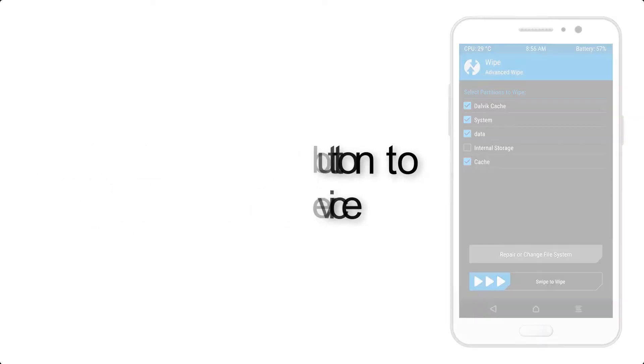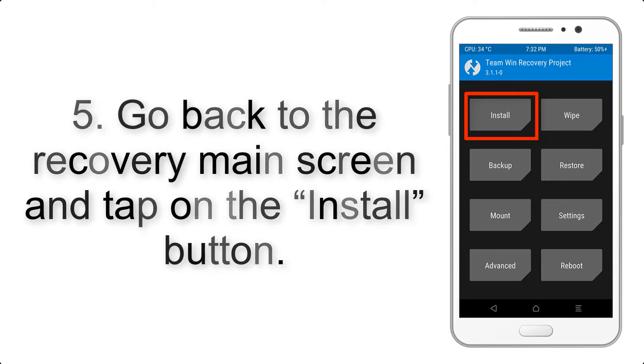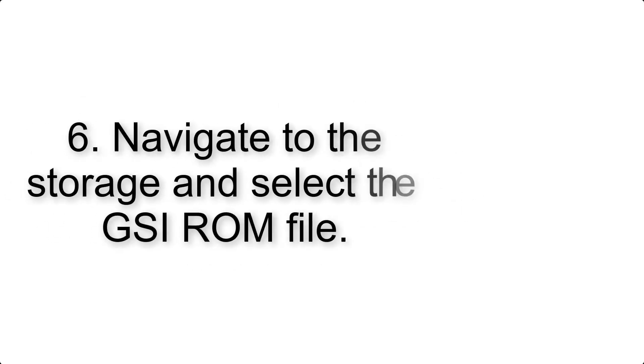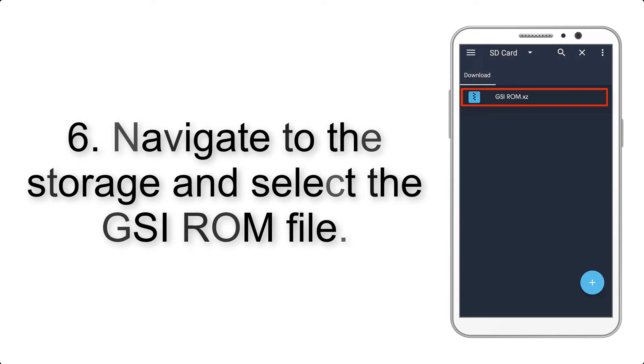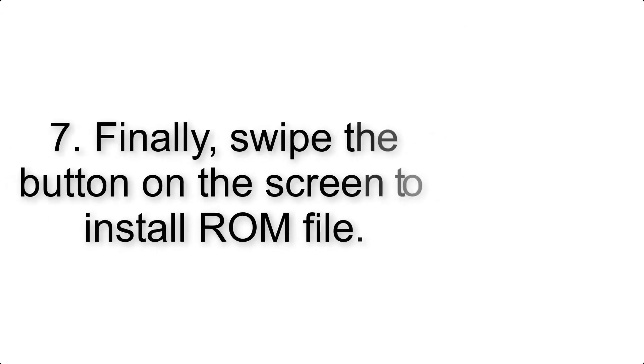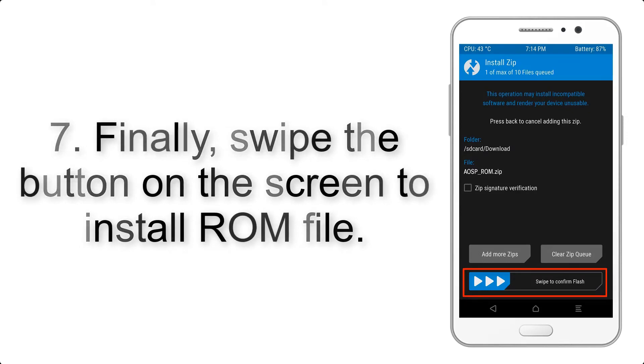Step 5: Go back to the recovery main screen and tap on the install button. Step 6: Navigate to the storage and select the GSI ROM file. Step 7: Finally, swipe the button on the screen to install the ROM file.